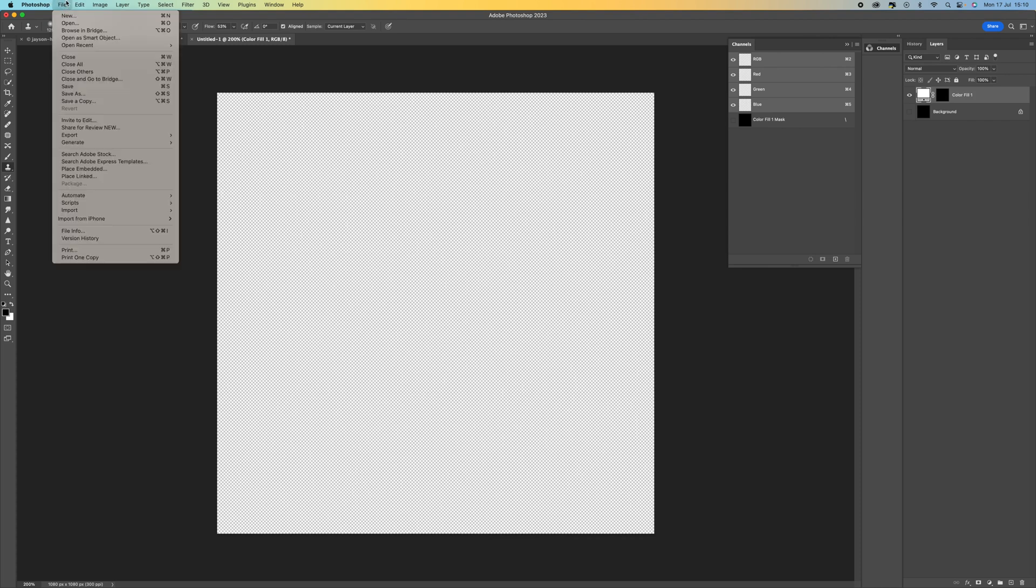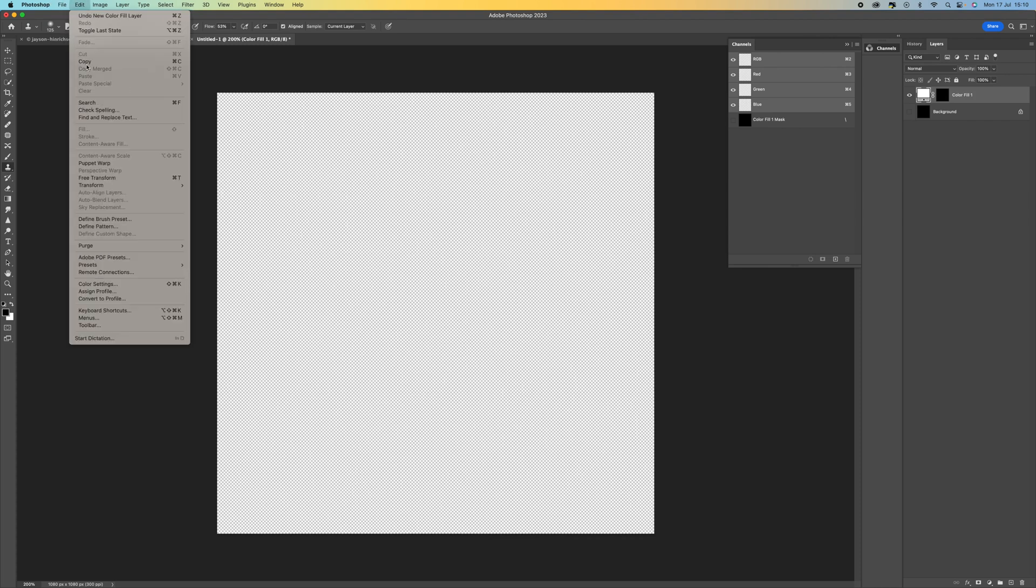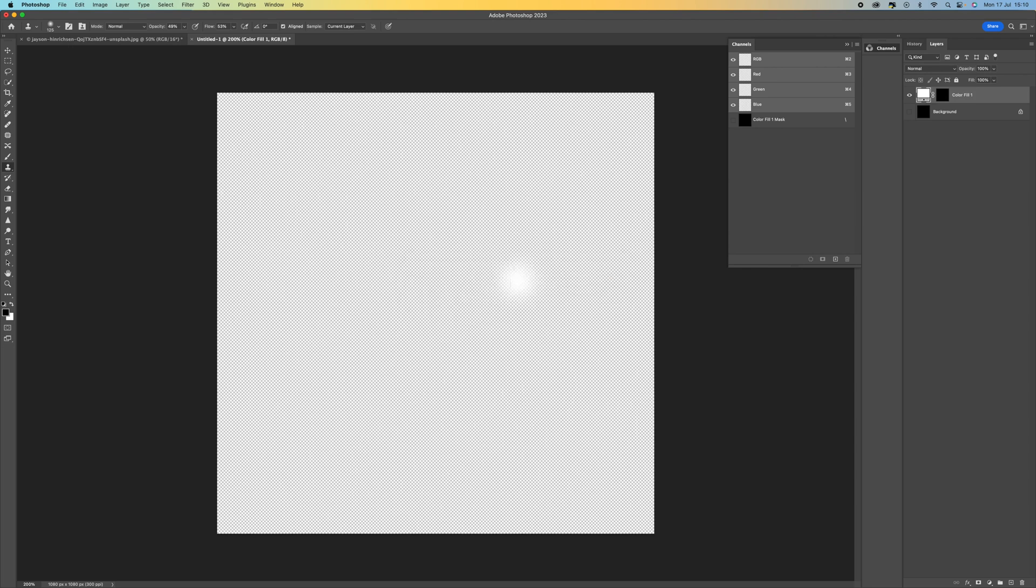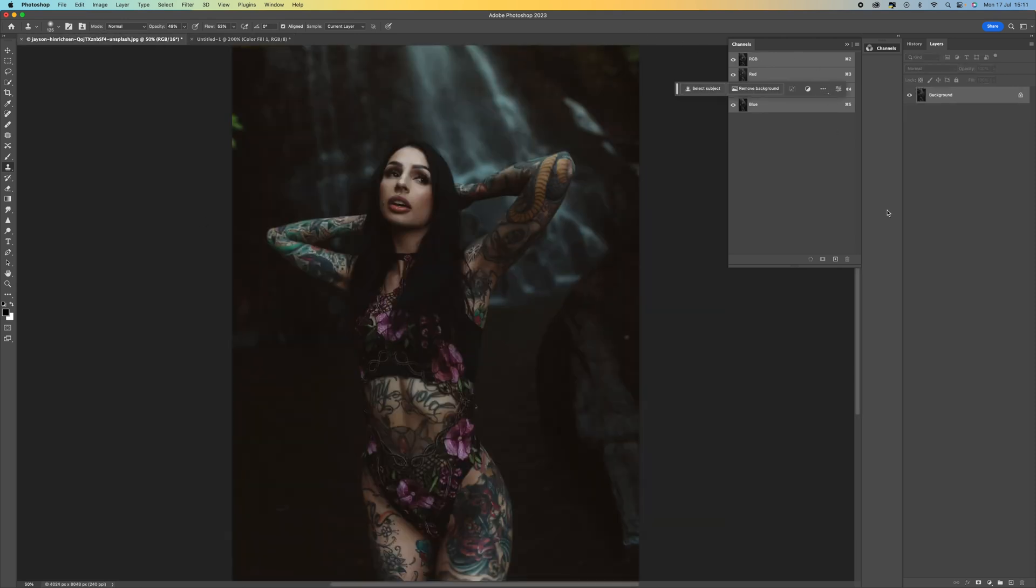And then we want to come up to edit and then define pattern. So you want to call this rain three. Press OK. Then come back over to your main image here.